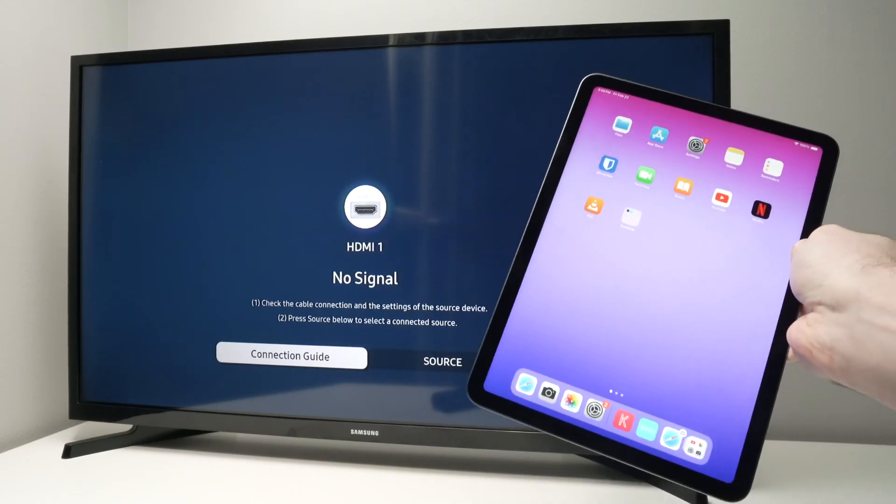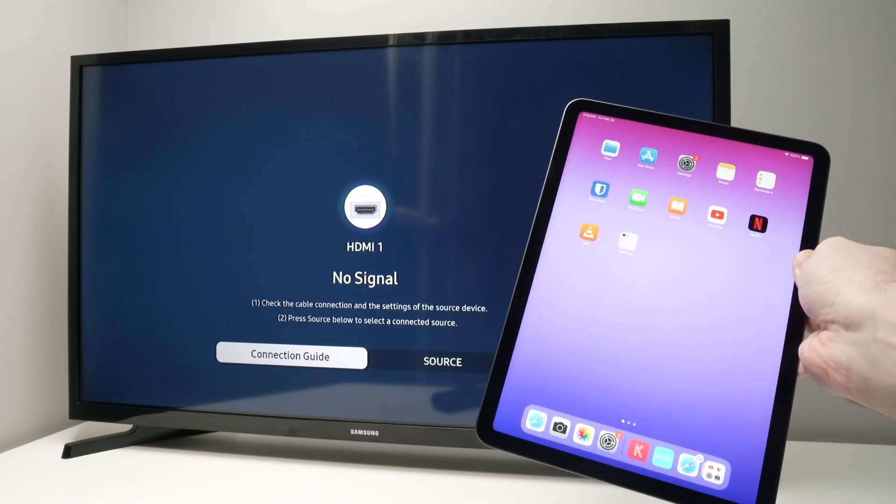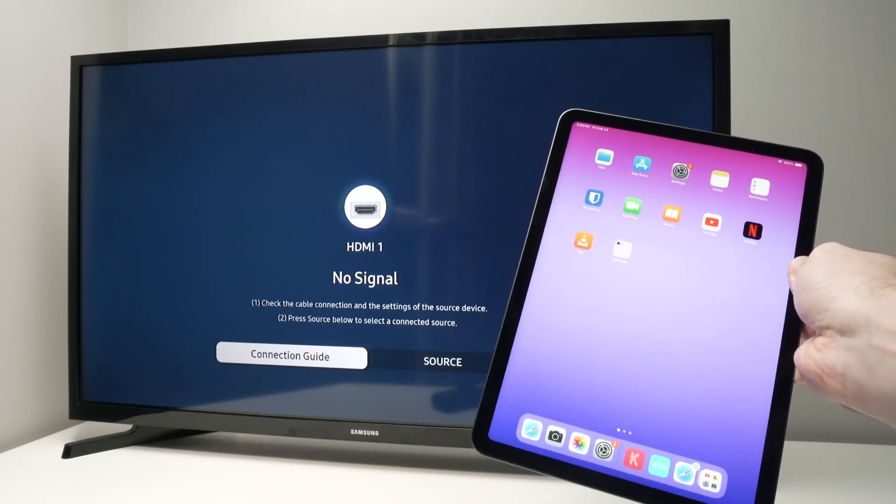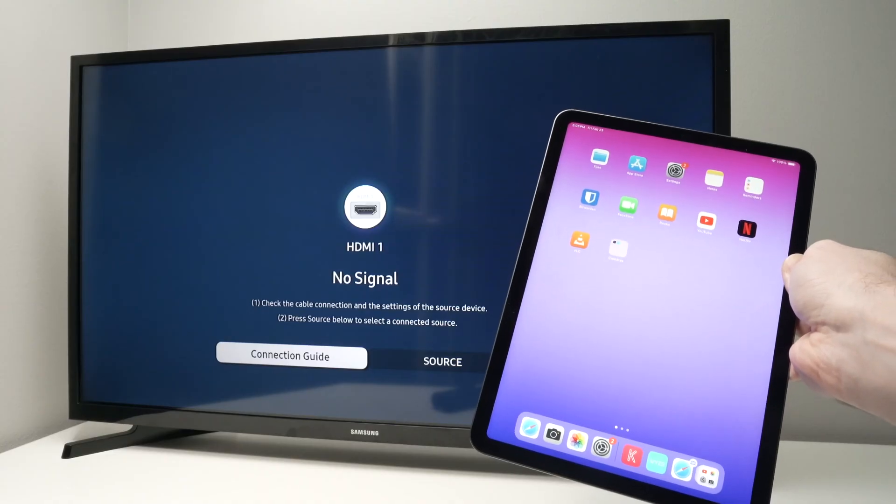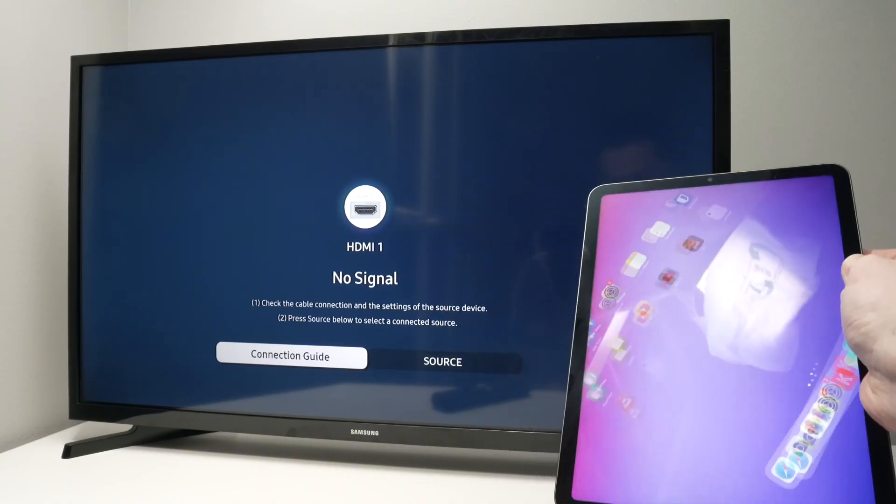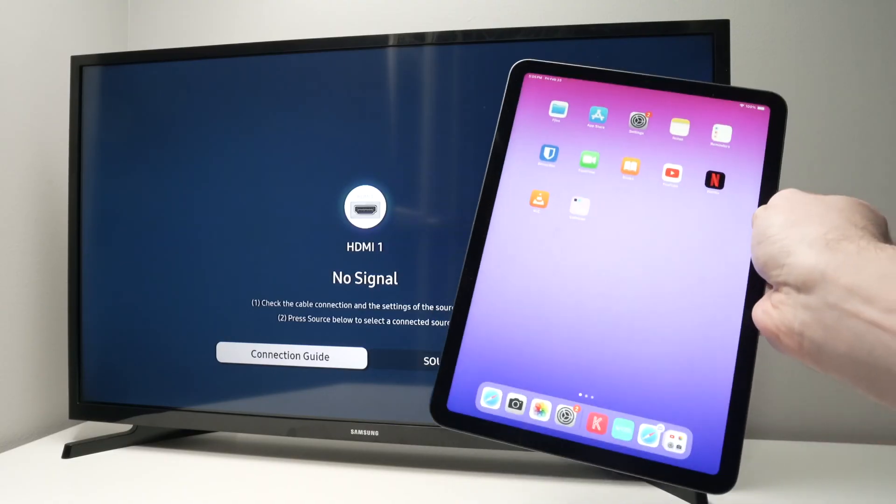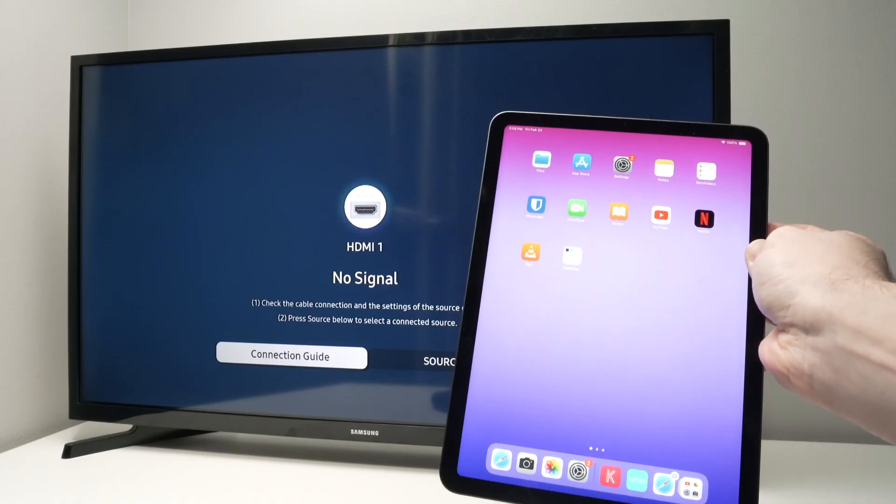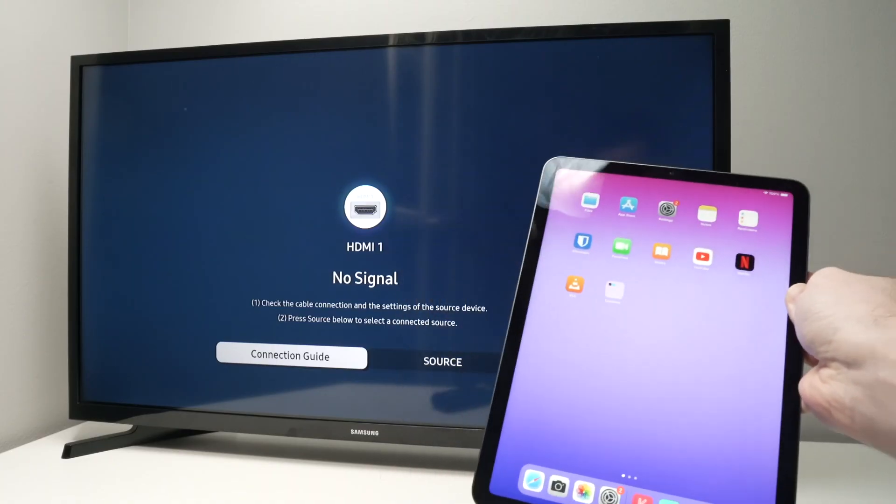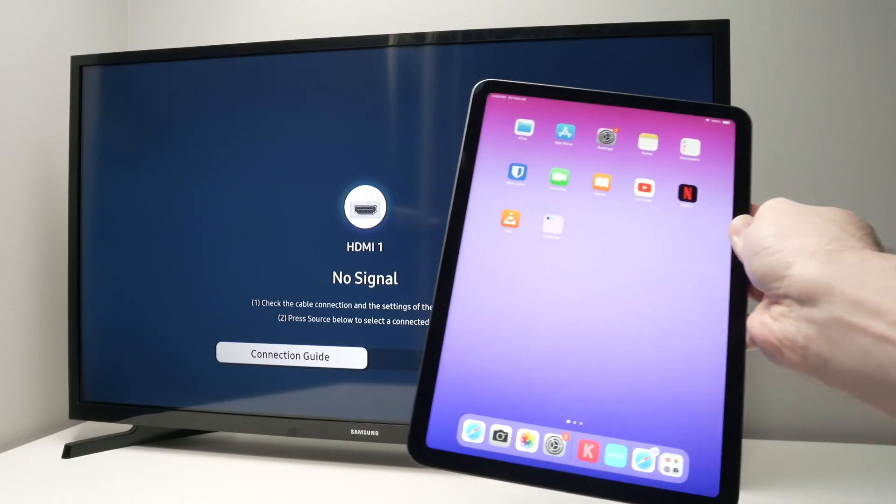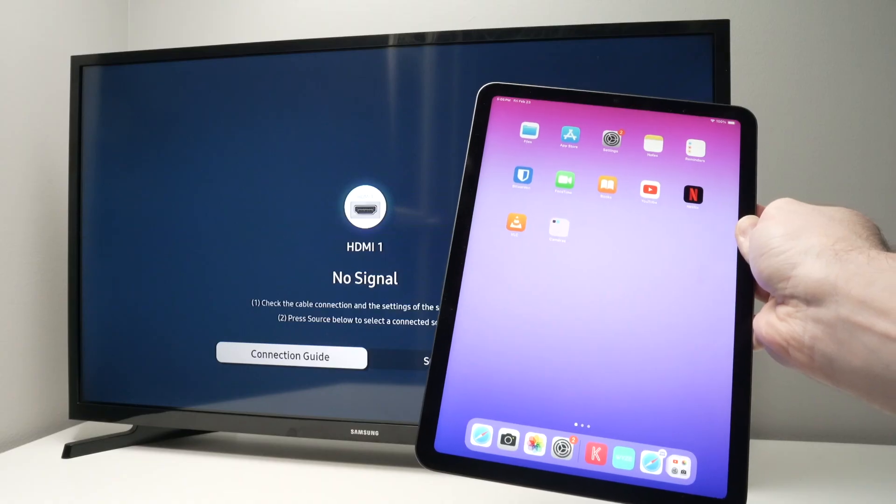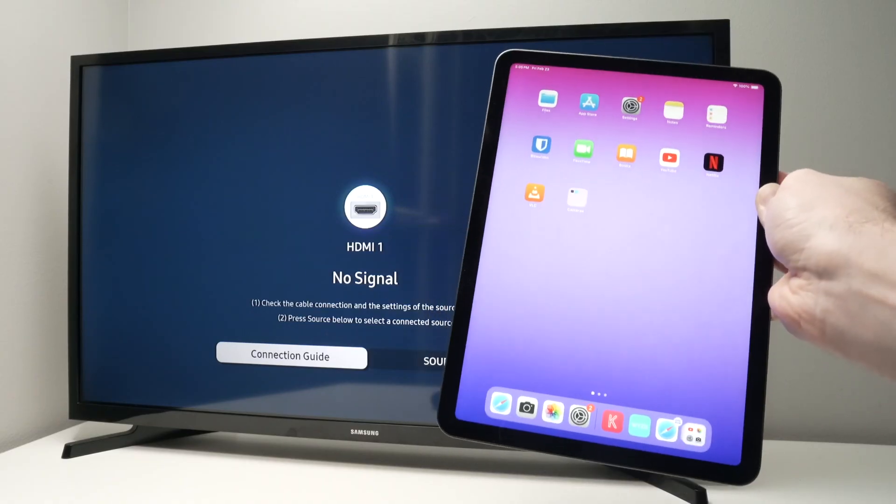In this video I'll show you how to screen mirror your iPad on your Samsung Smart TV using Wi-Fi and no cable at all. The first thing you need to do is connect both of these devices on the same Wi-Fi network. So the TV should be connected on your home network and the iPad as well.